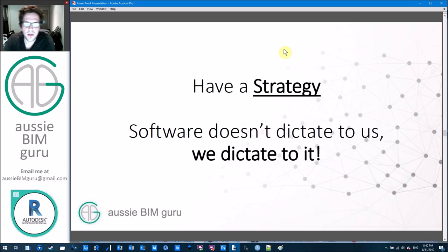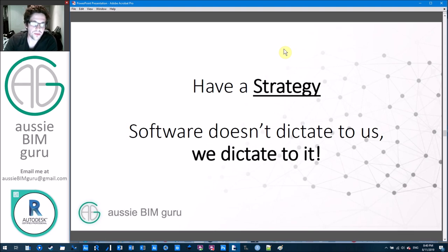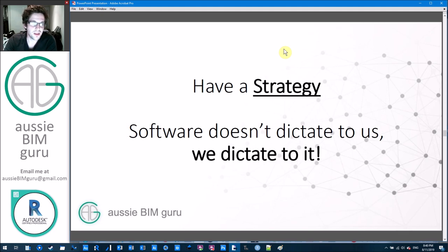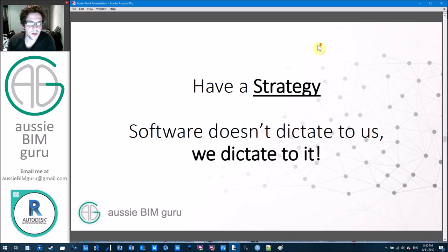Above all, have a strategy. Software doesn't dictate things to us — we dictate to it. Revit is really just a tool, a framework to execute BIM. You need to tell it how the cost system works; you can't just expect it to do it all for you. If the program makes a mistake, it didn't make a mistake — you made a mistake. Make sure you really think about your system before you dive into it.